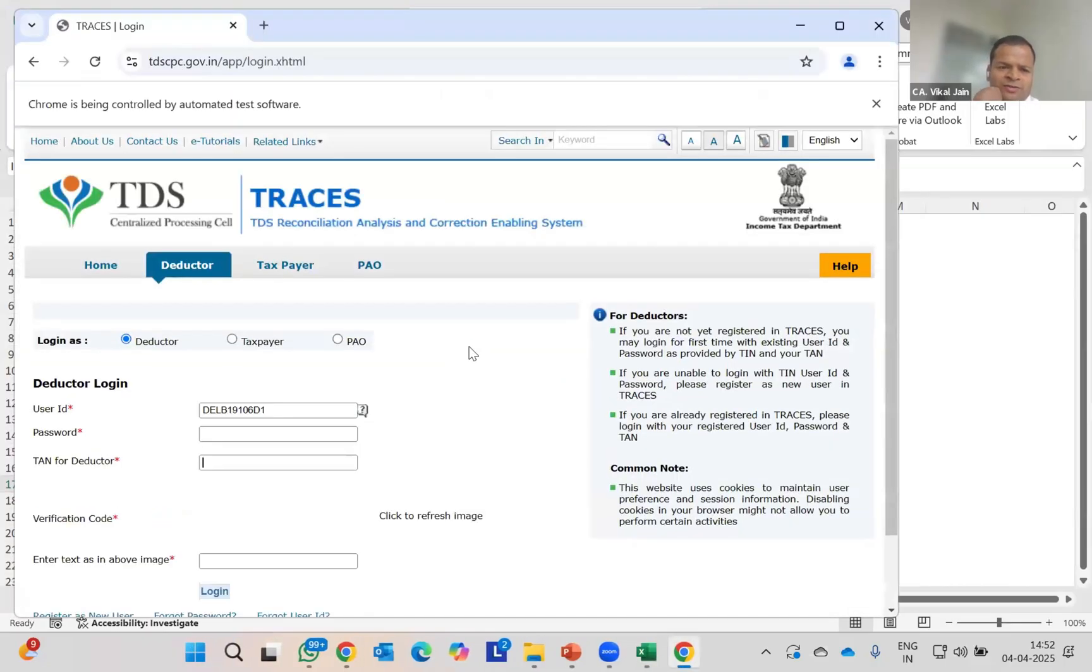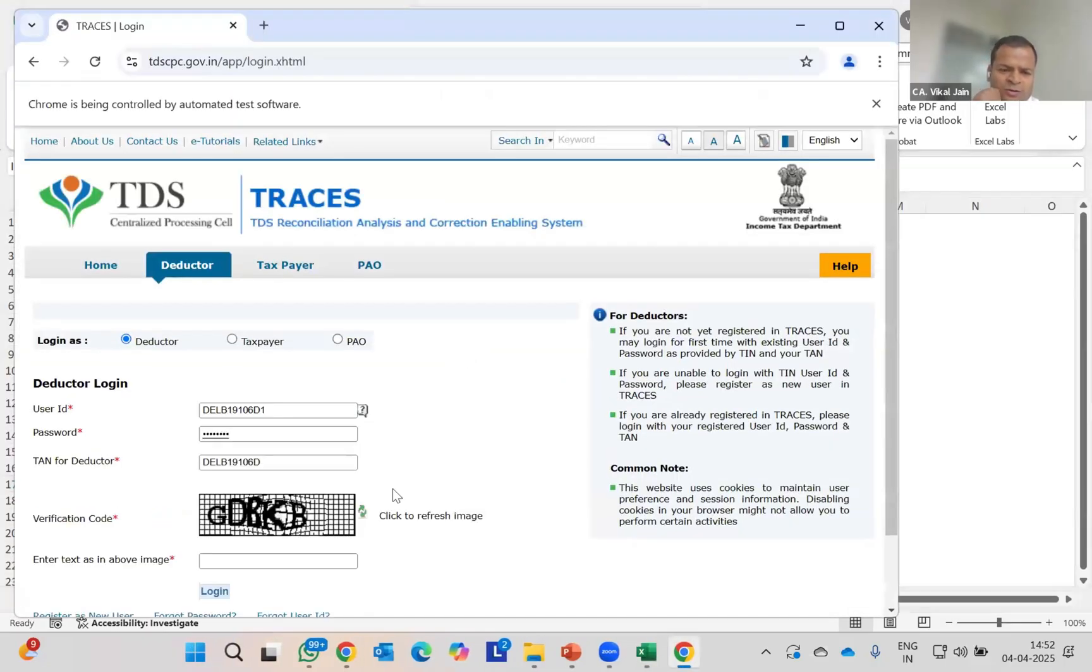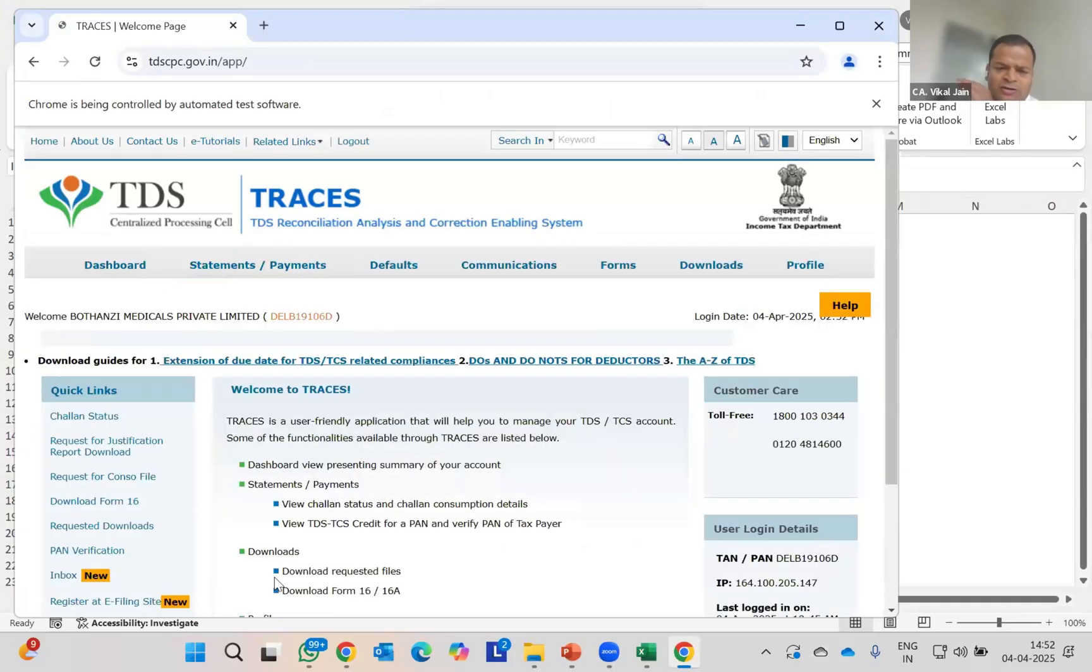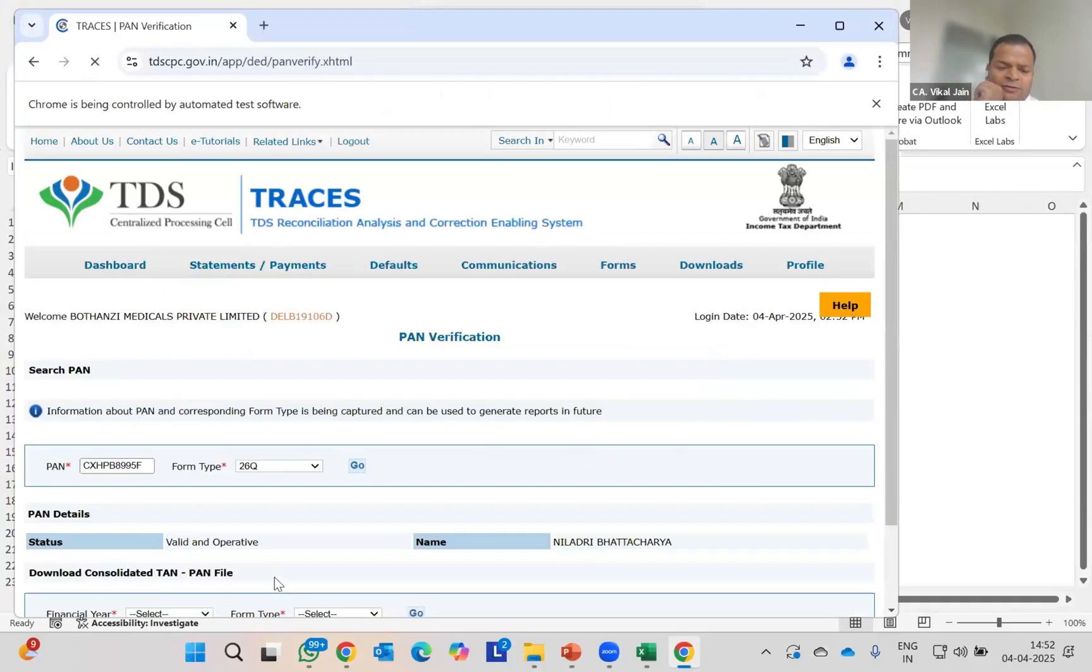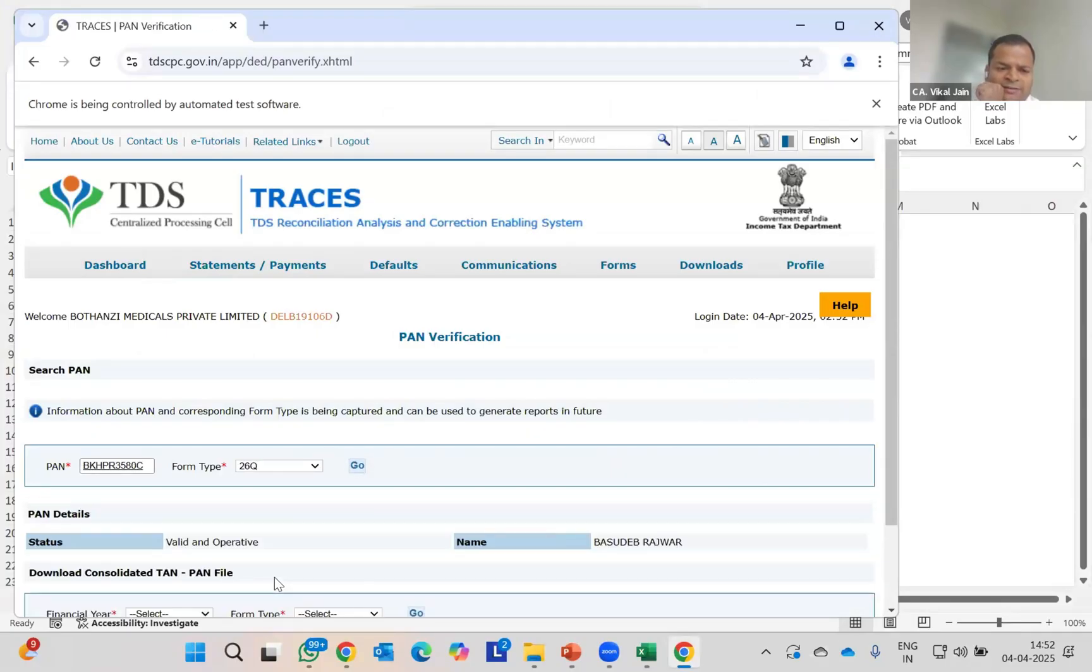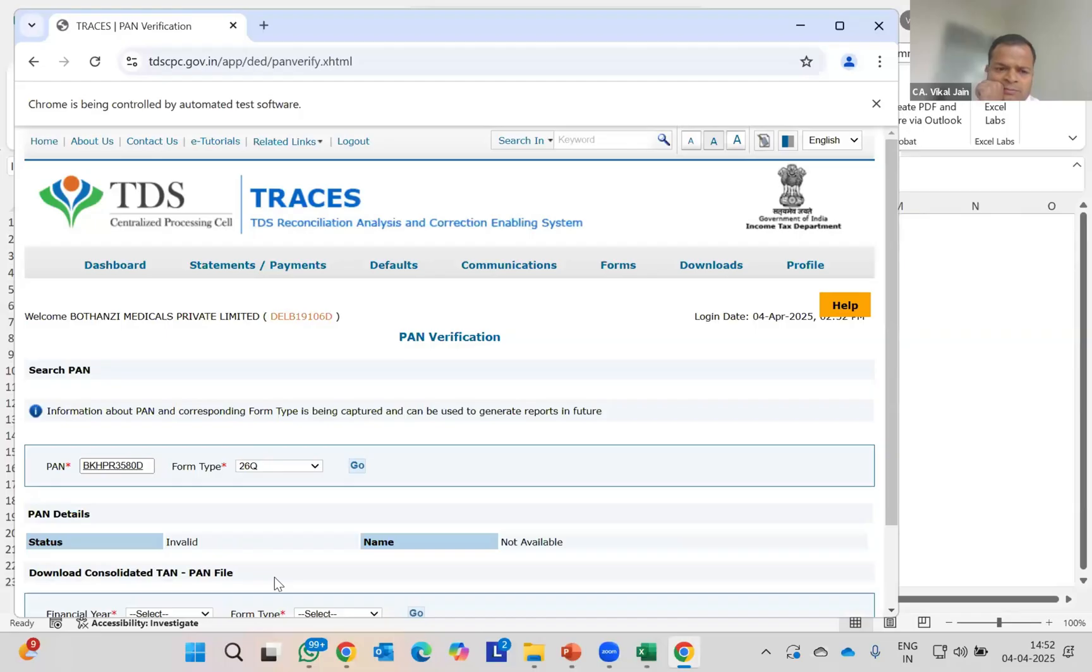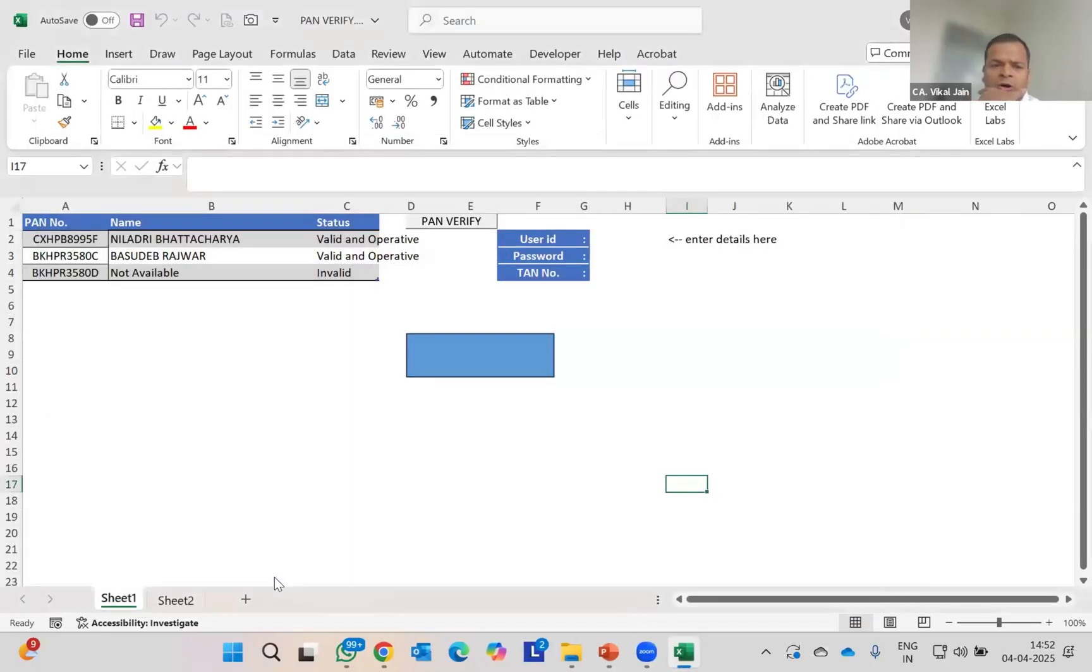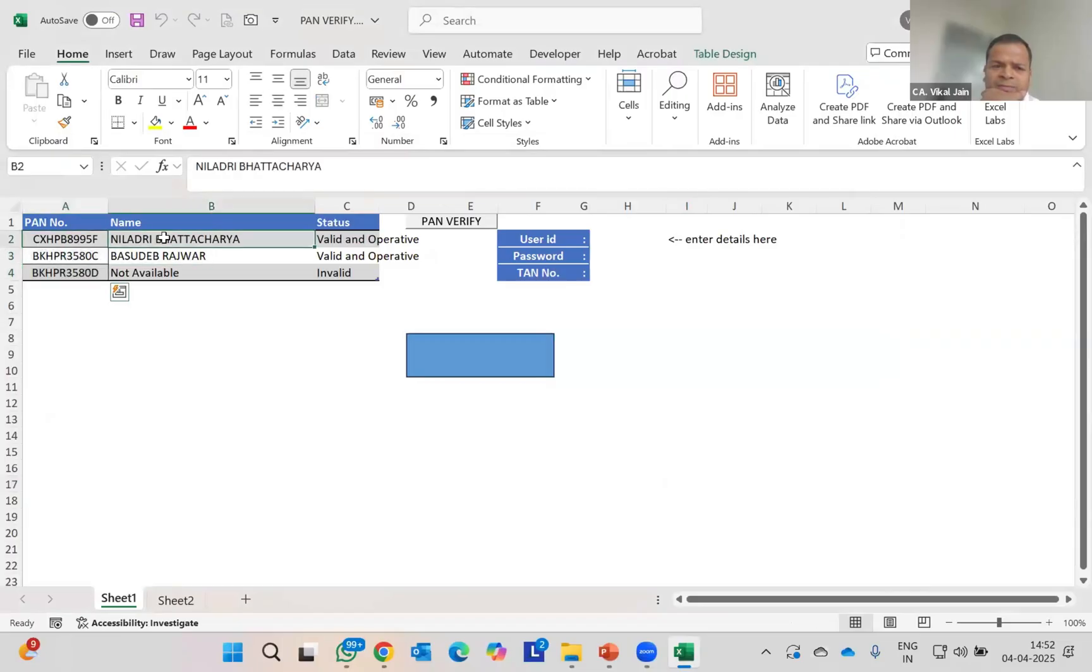You can see TRACES portal has already been opened. ID and password is there. Now I need to simply enter the CAPTCHA code. The choice is mine whether I need to click on this login or not. You can see it is working. It has checked my first name, now checking my second name, and the third name. It is also checking now.